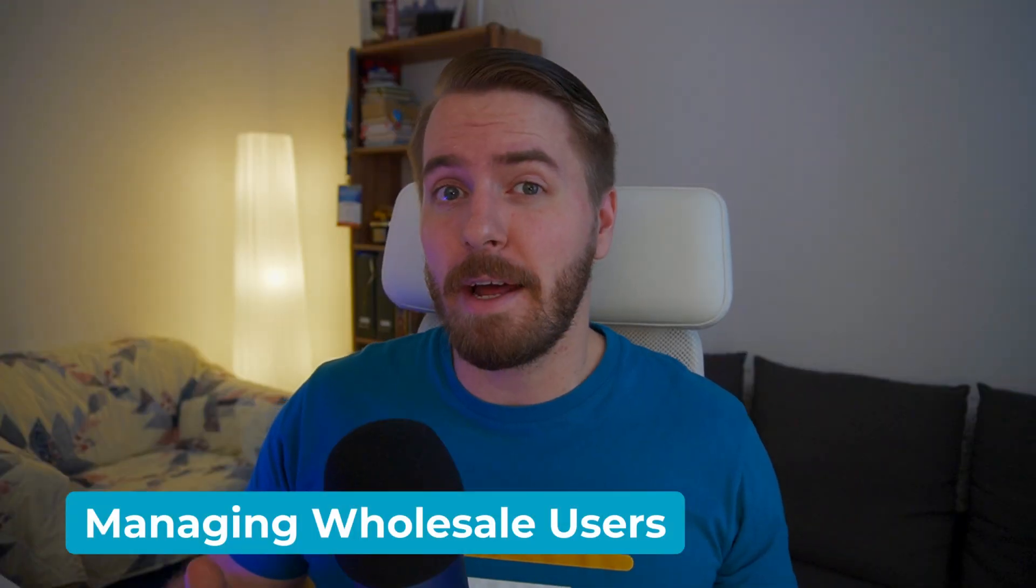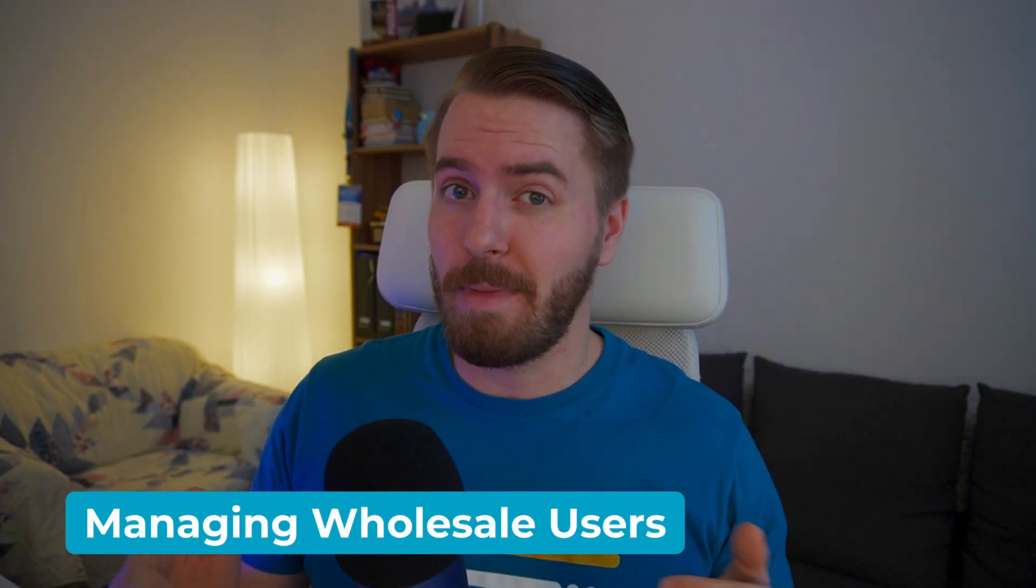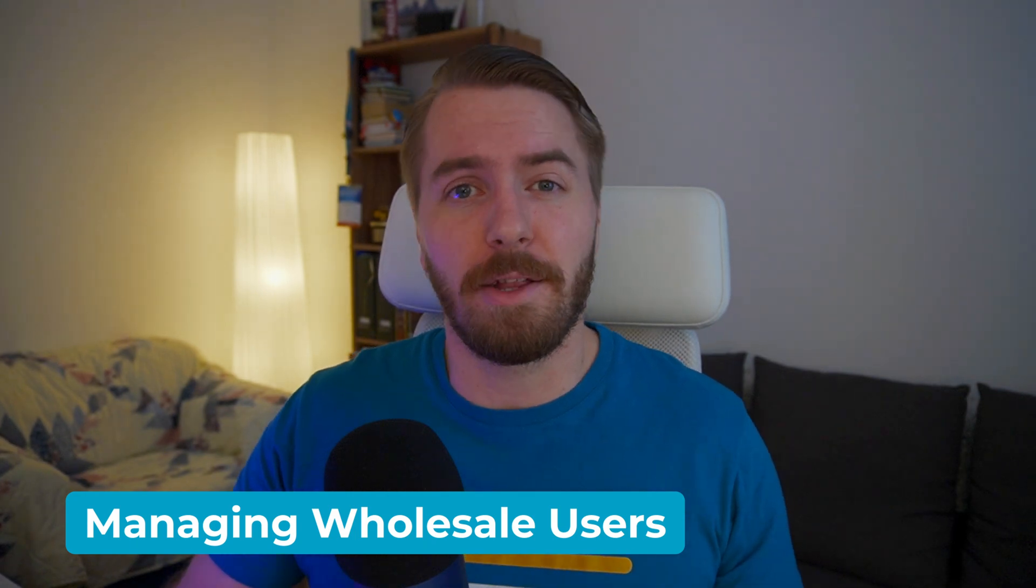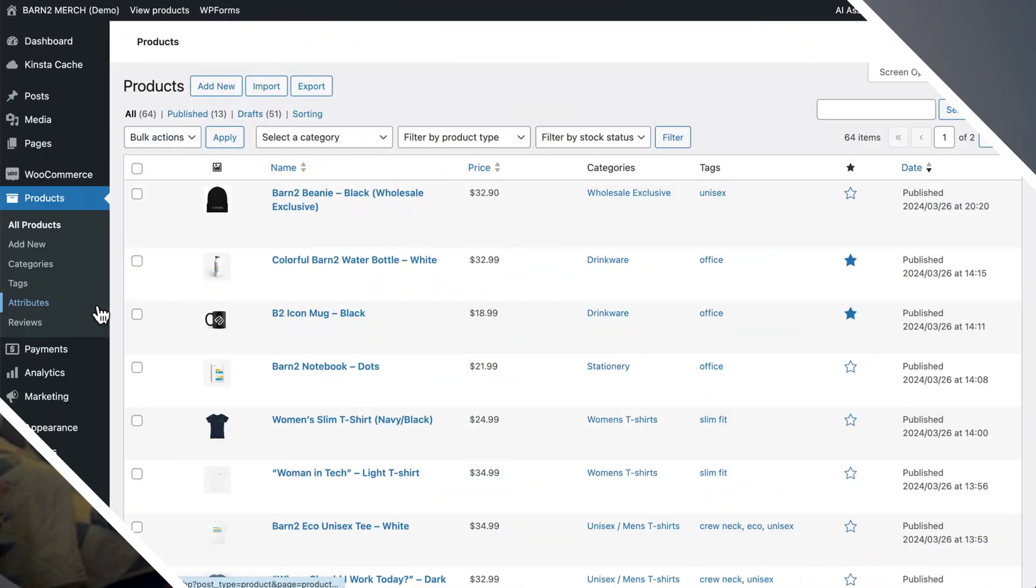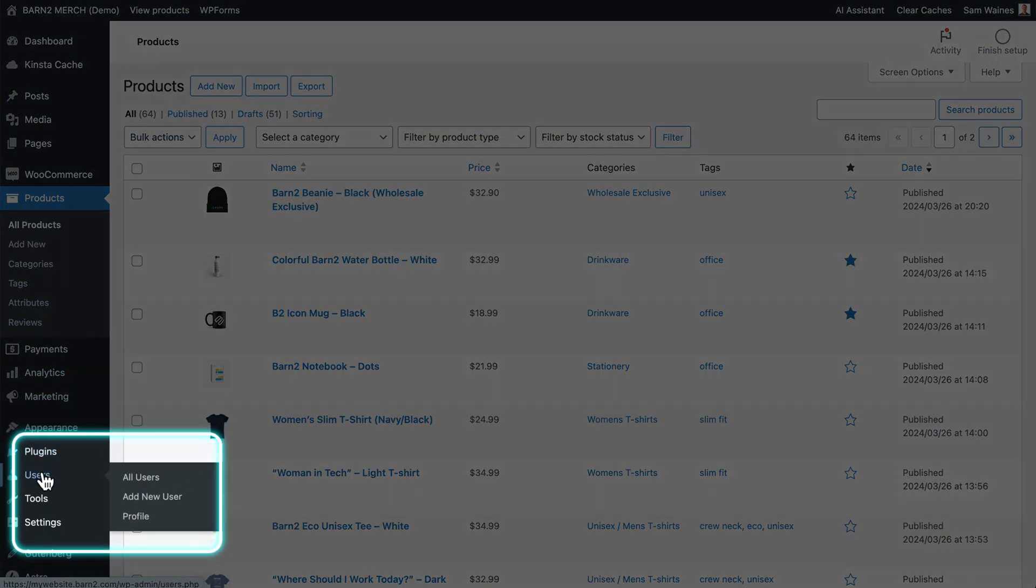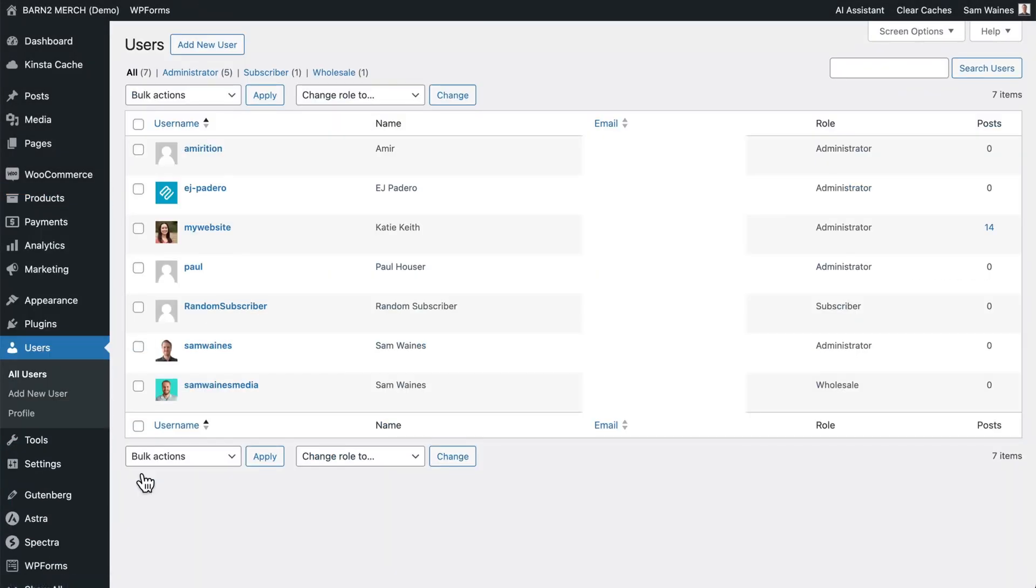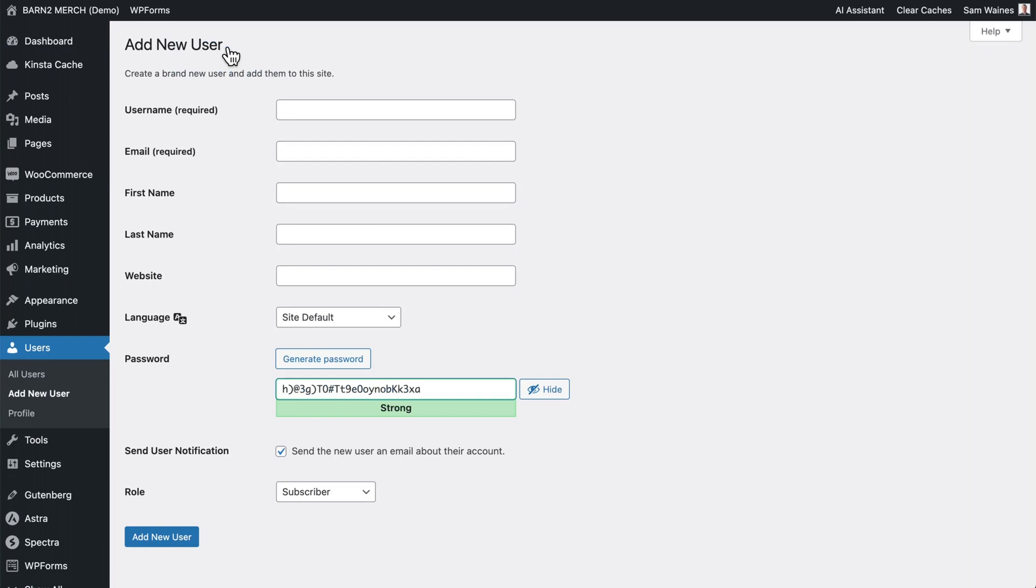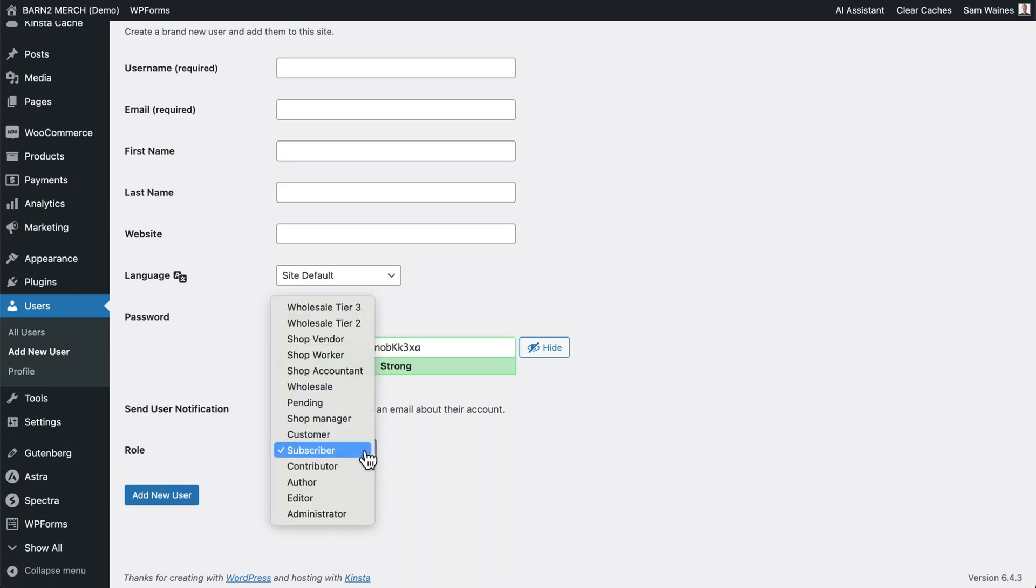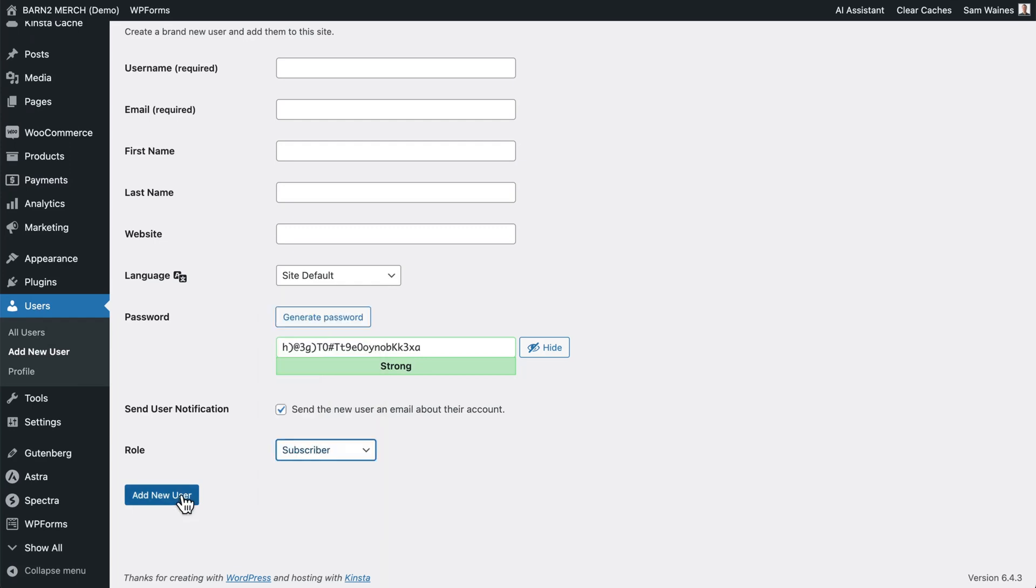If required, you can add wholesale users to your store manually, you can also migrate them or import them from other plugins. On the WordPress admin, go to users, click on all users. And then you can choose to add a new user and set up their account. Then you can set up their role as a wholesale role. For example, wholesale one, two or three, then click the add new user button and their account will be created and the password will be sent to their email address, which you added.